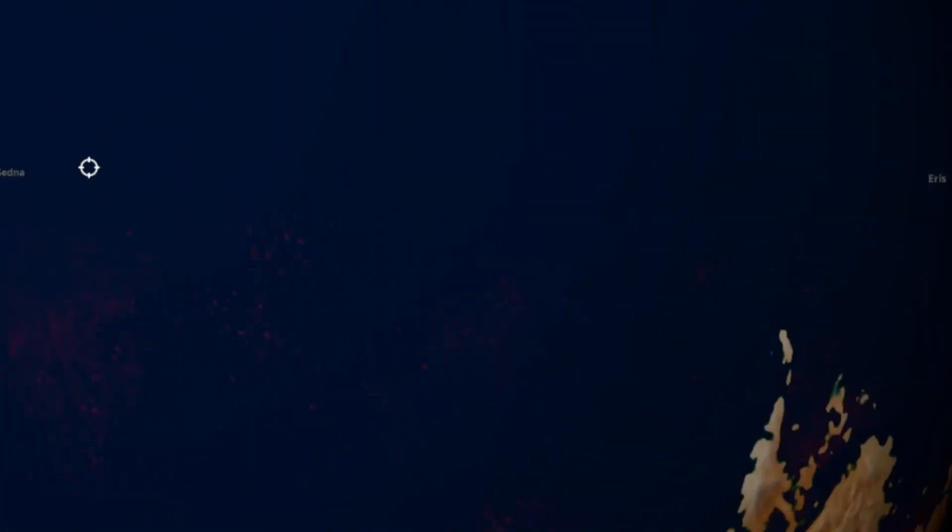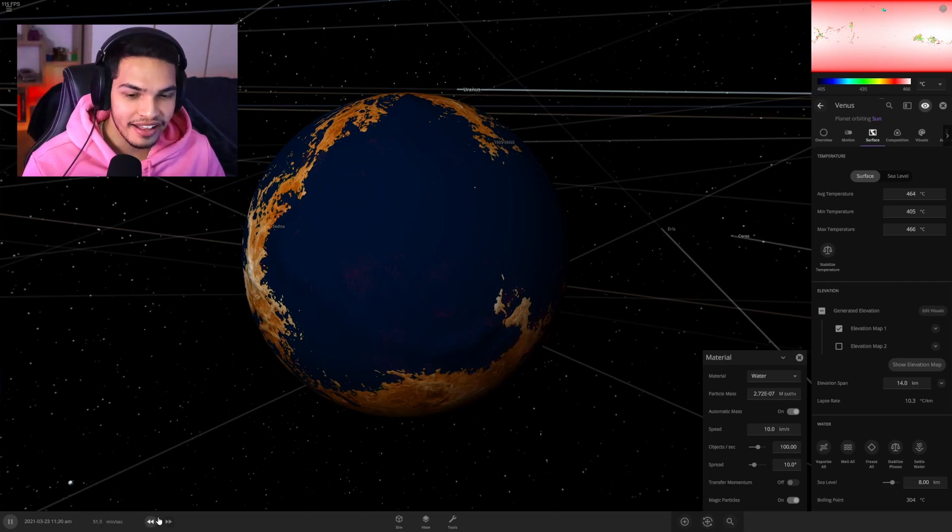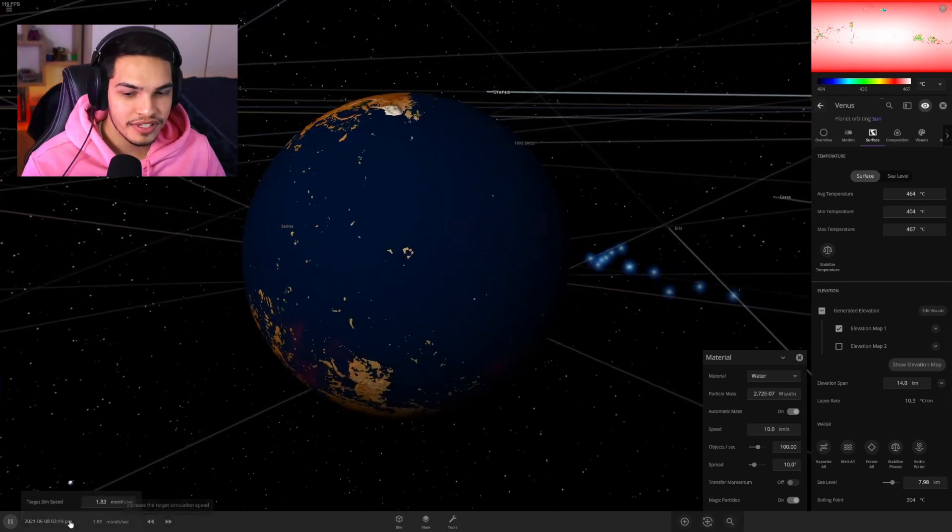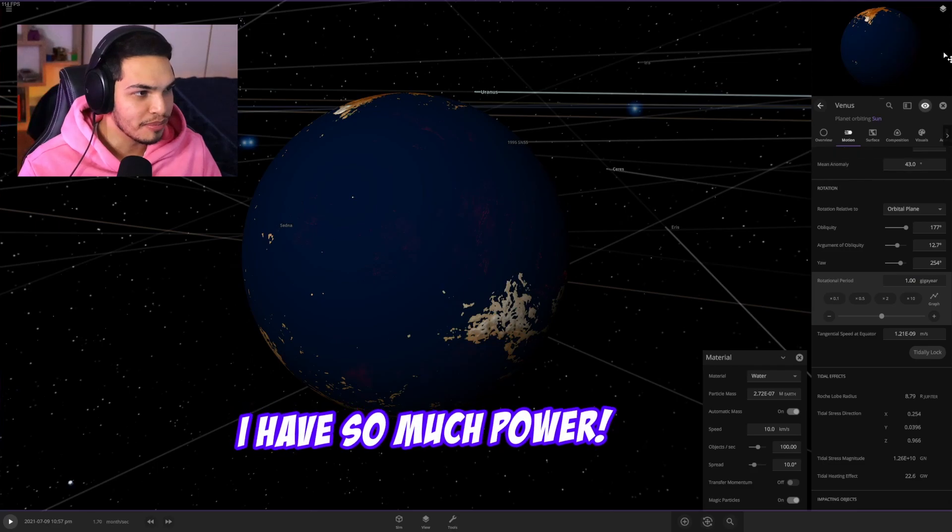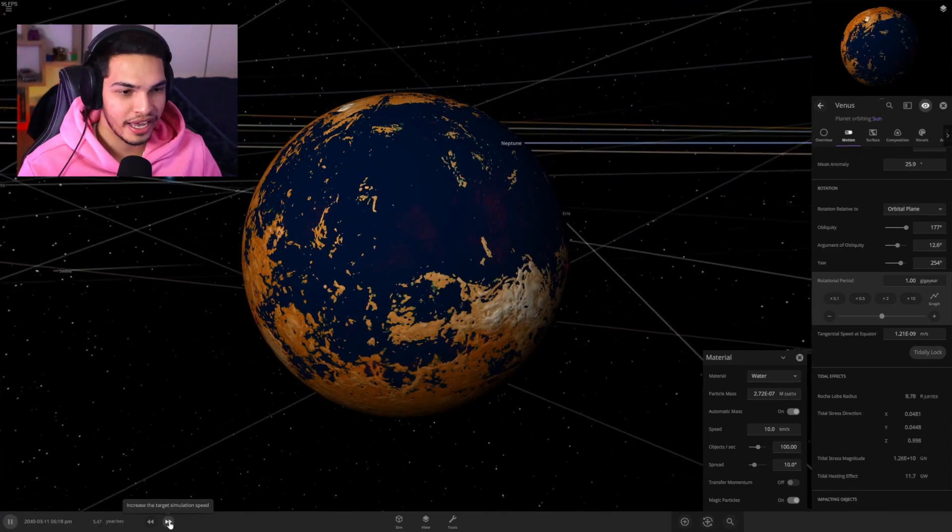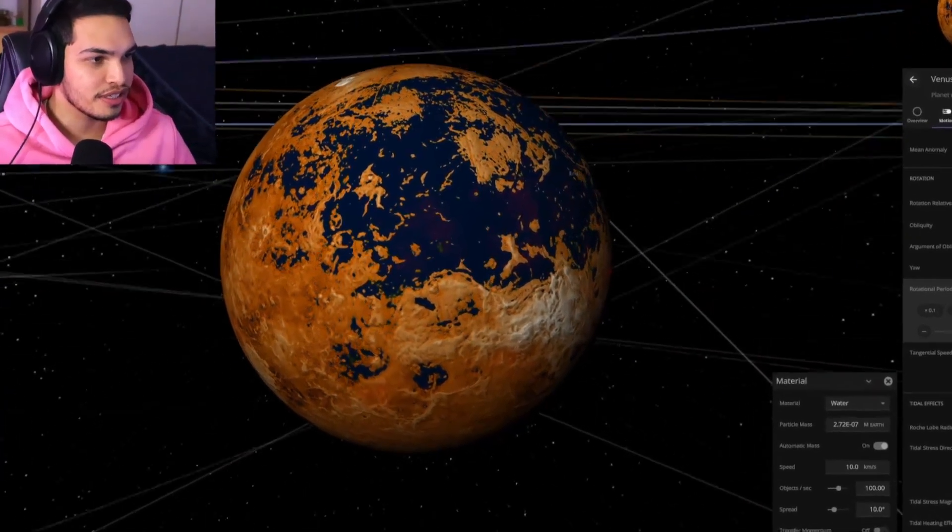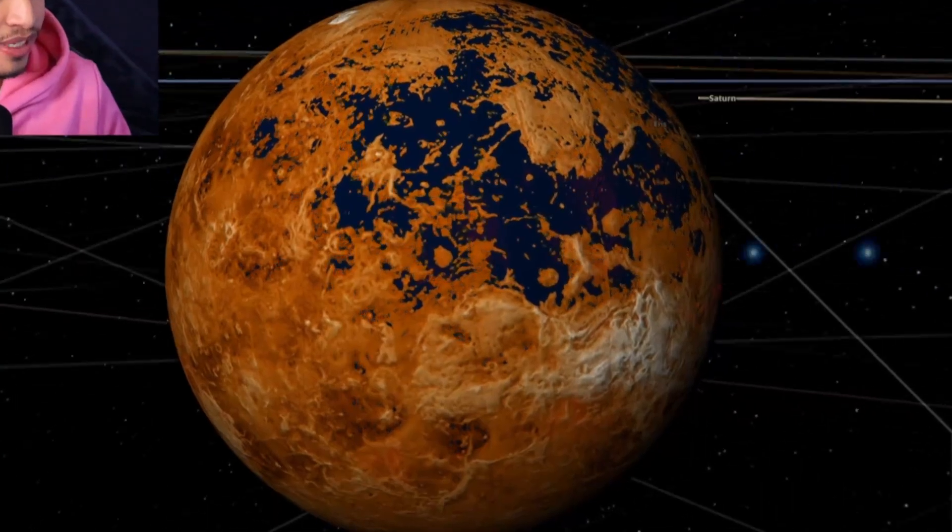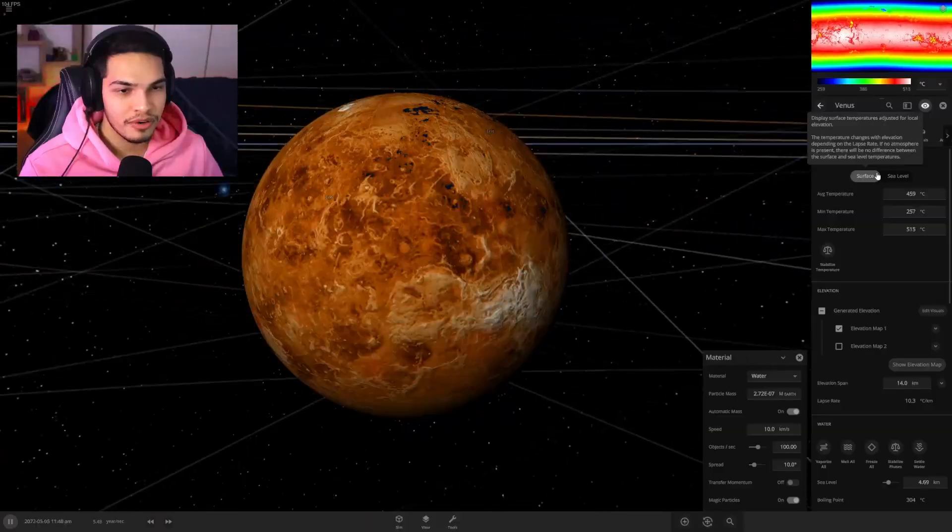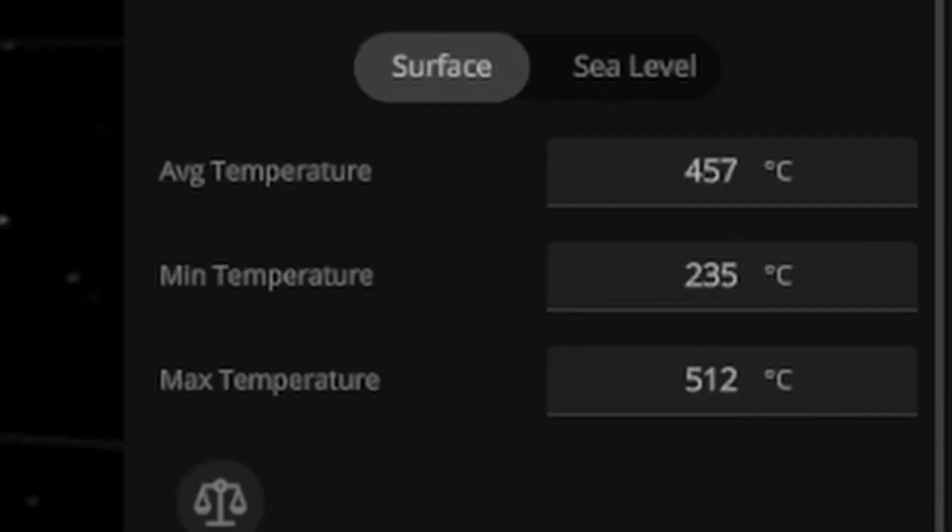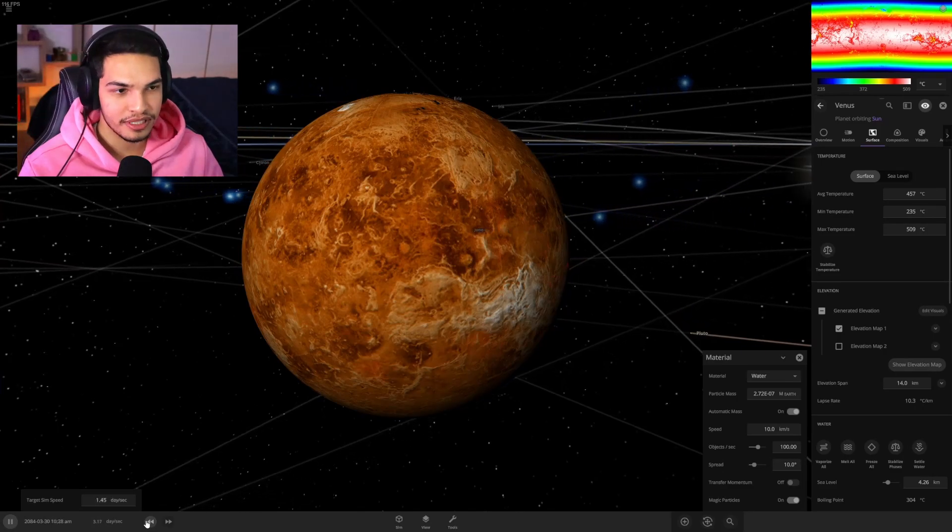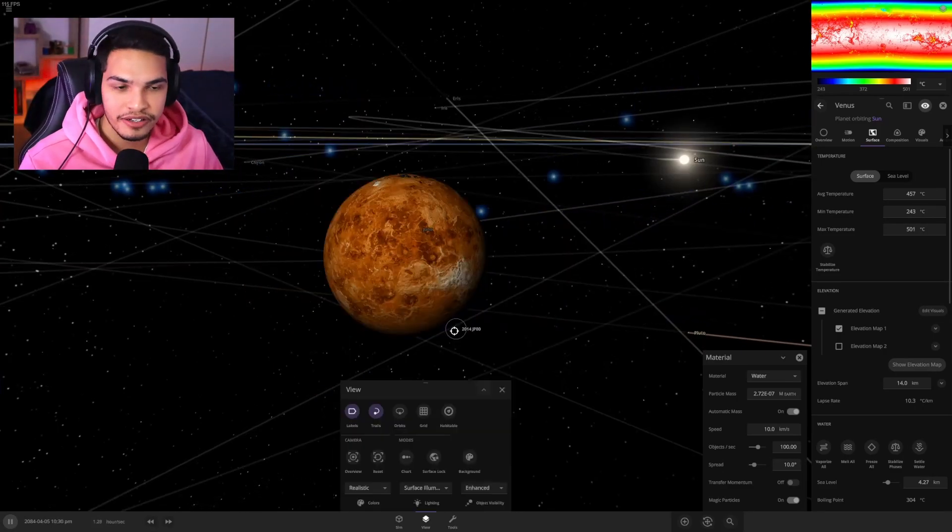The water is literally turning into lava. What the hell. I am going to try and speed it up and see if anything changes. I have so much power, this is amazing. And the water basically just evaporates completely. I basically increased the surface temperature so that didn't work.